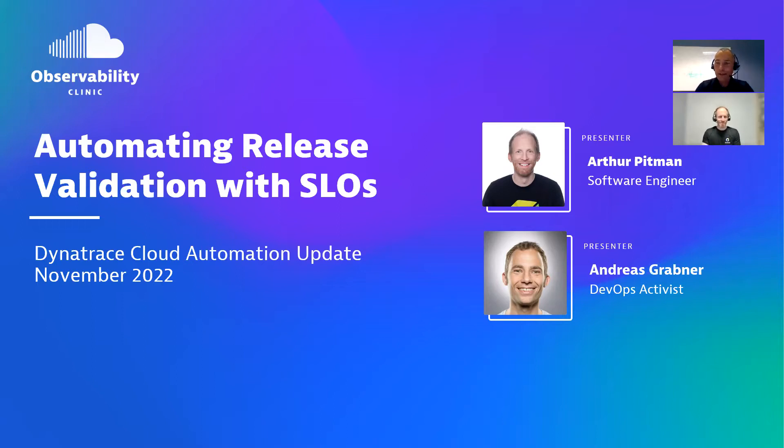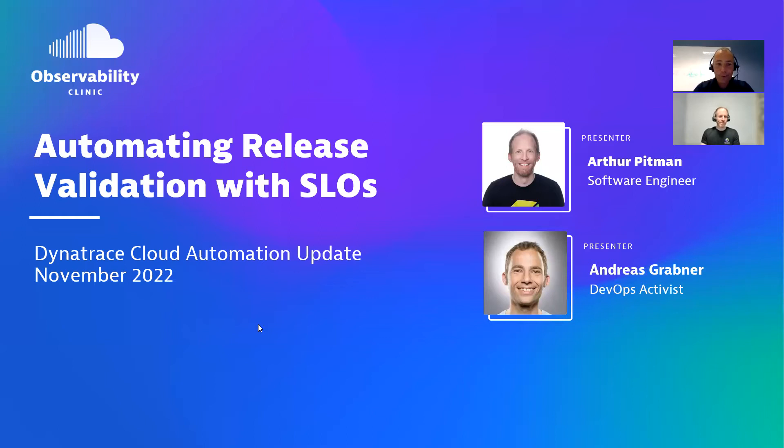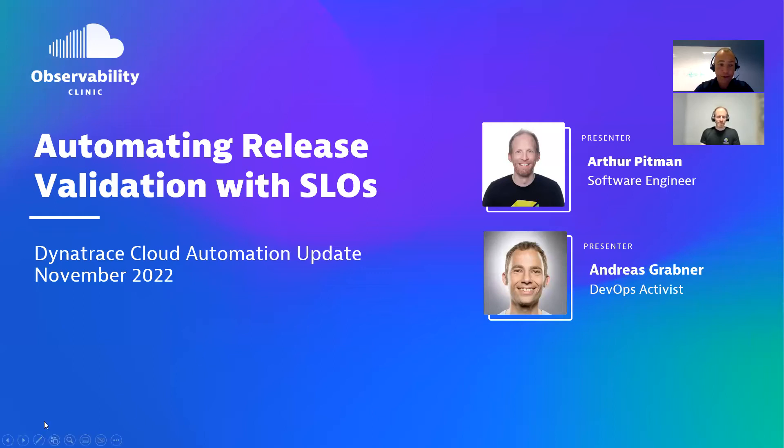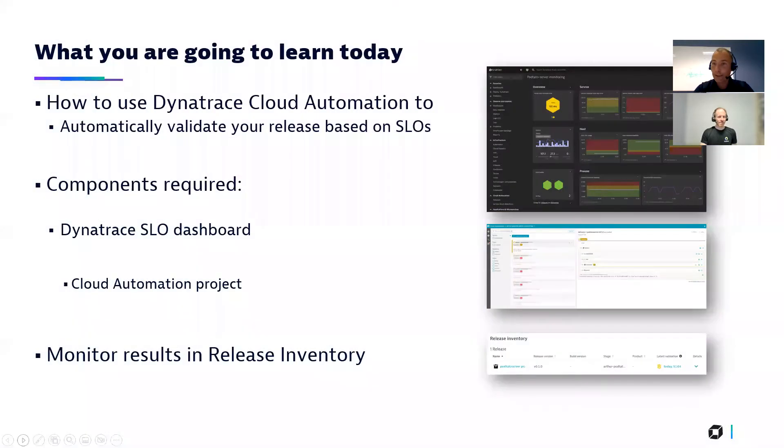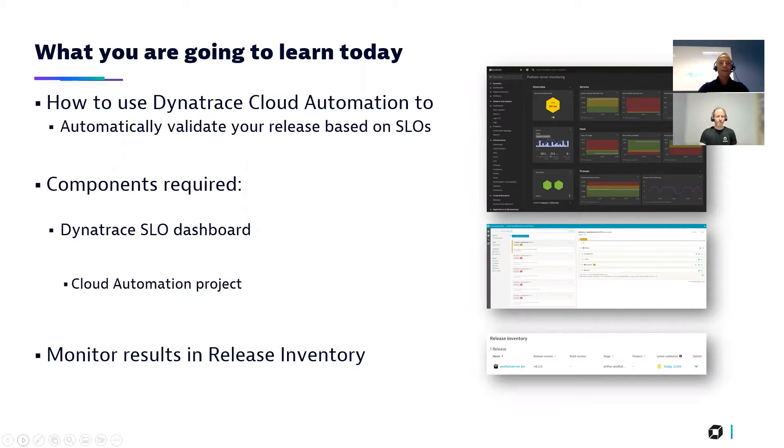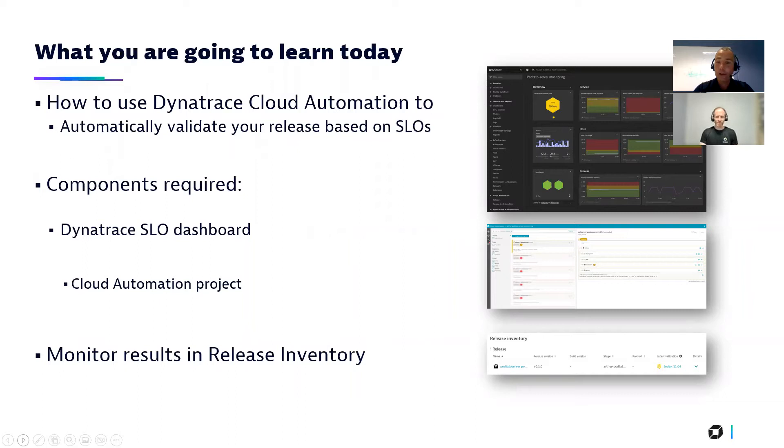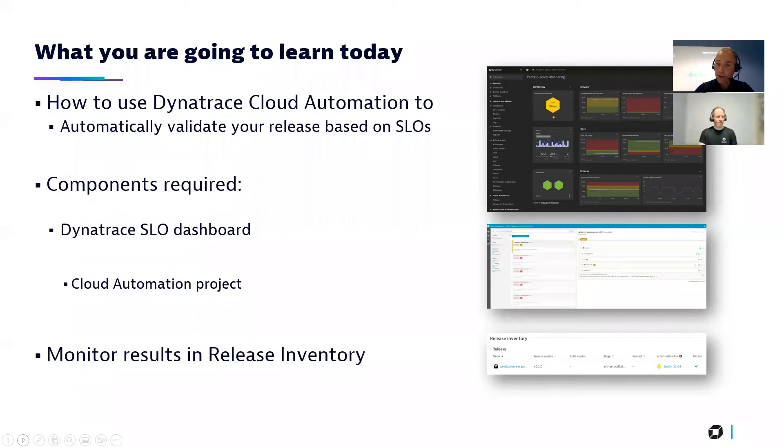Because over the years, since we've been bringing cloud automation to our customers, there's a lot of improvements that people have asked for. And today is the day where we're going to show a lot of improvements around how we are using dashboards to define SLOs for release validation, because finally, we have great support for the Data Explorer tile. So, folks, what we're going to learn today, how do we use Dynatrace cloud automation to create dashboards? What are the new things? We always had the option to use dashboards, but it had certain limitations.